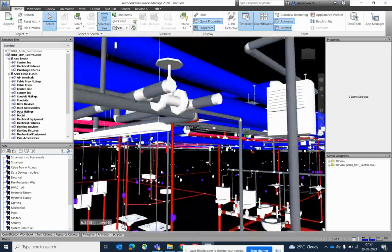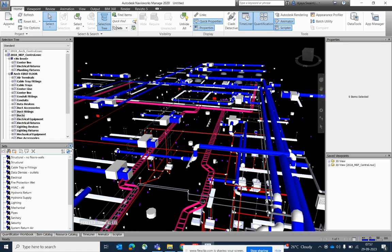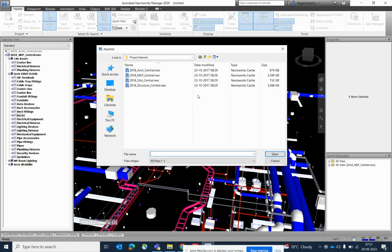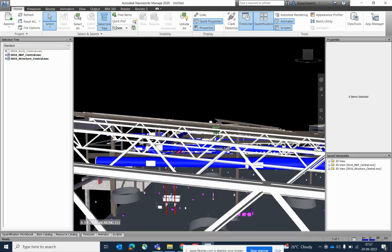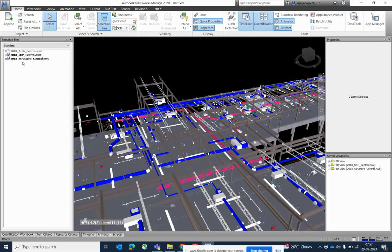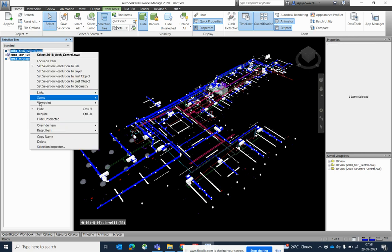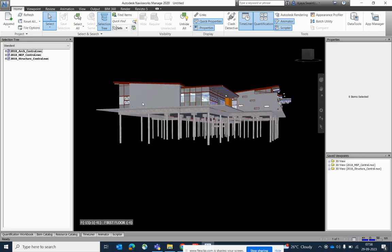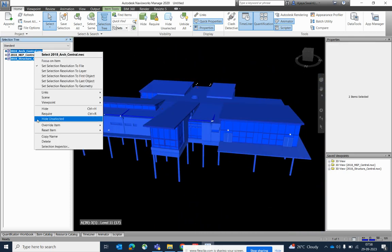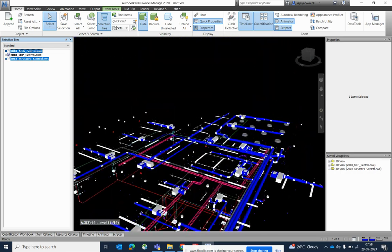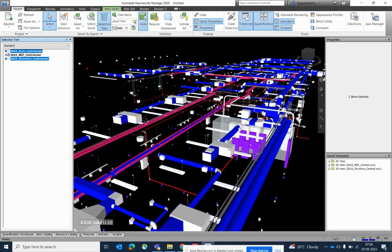This is a simple exercise and I will make a more detailed video for Navisworks later. This is just an example of how to append a model — go to Append, click on it, and if you need structural items you can open those too. You can also hide and unhide items as needed, so you can easily review inside the model and see wherever there are clashes. Please subscribe to my channel — it's related to AutoCAD and Revit. Thanks for watching.